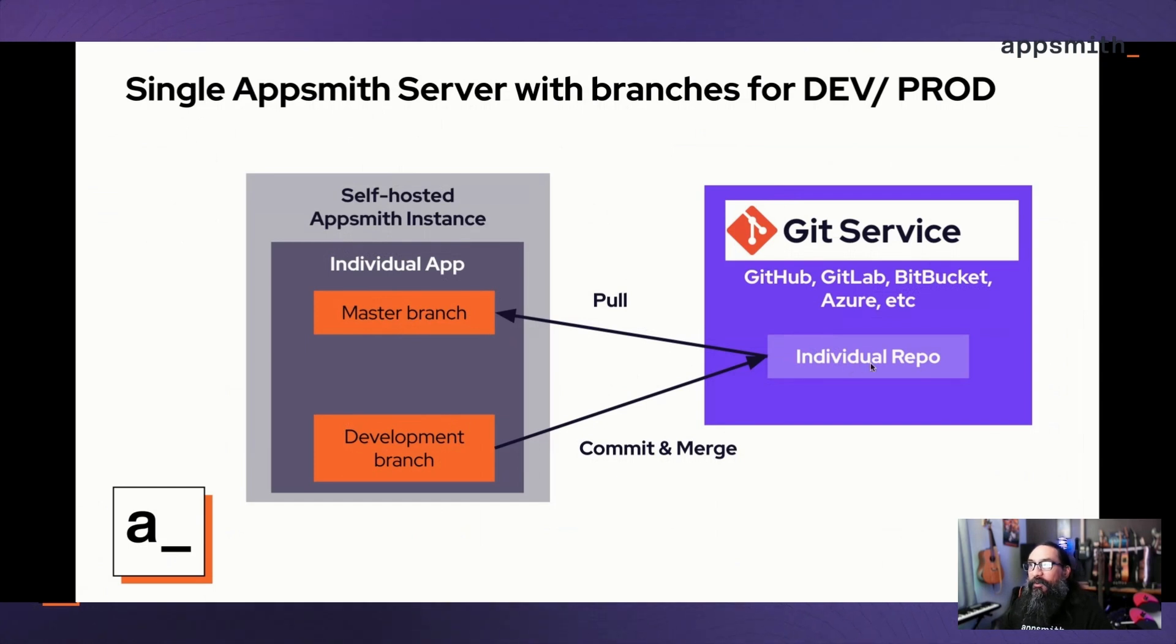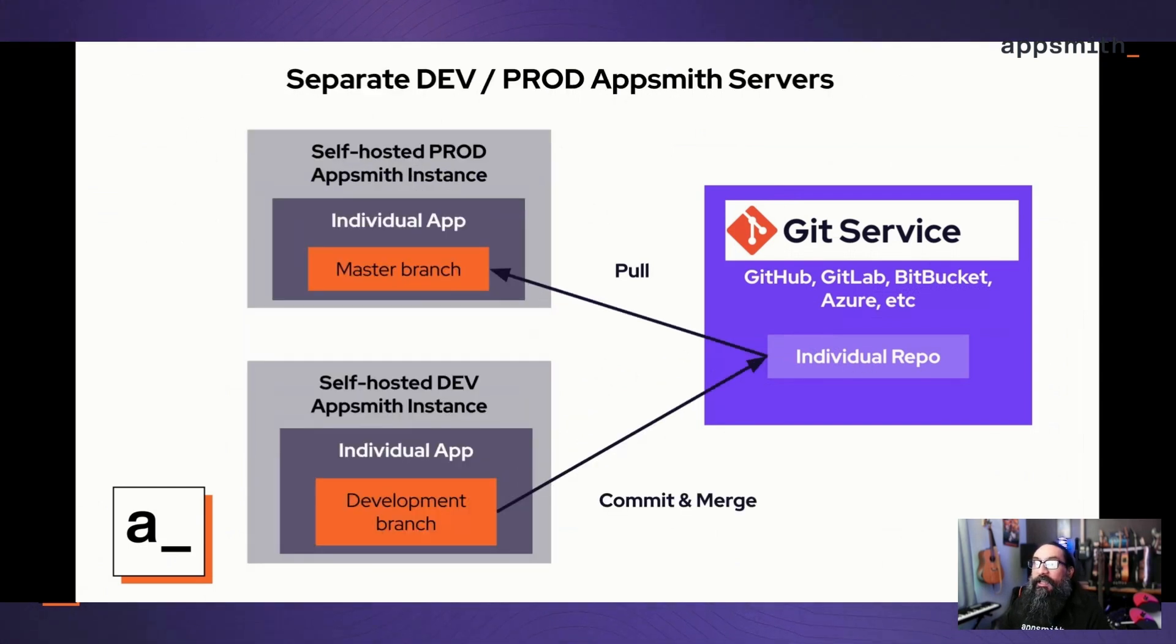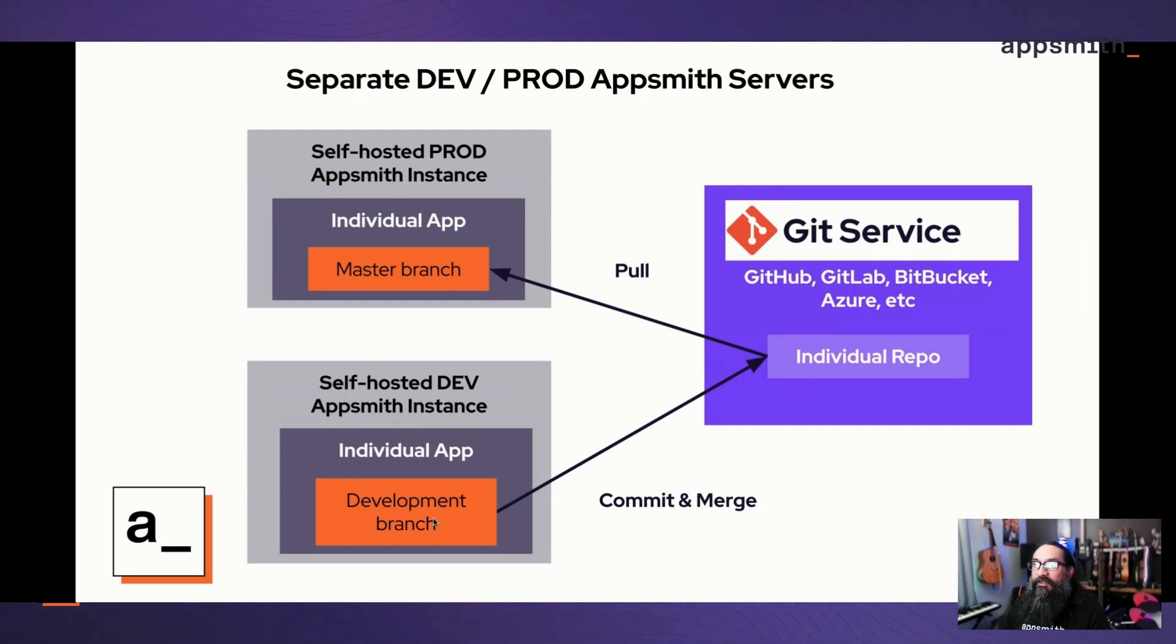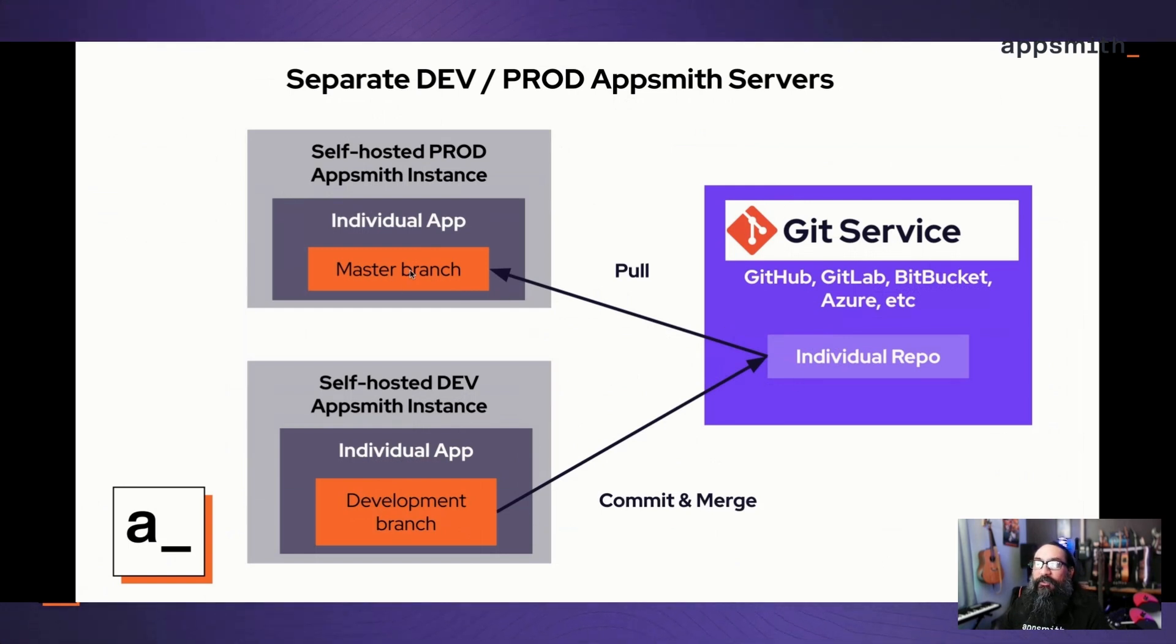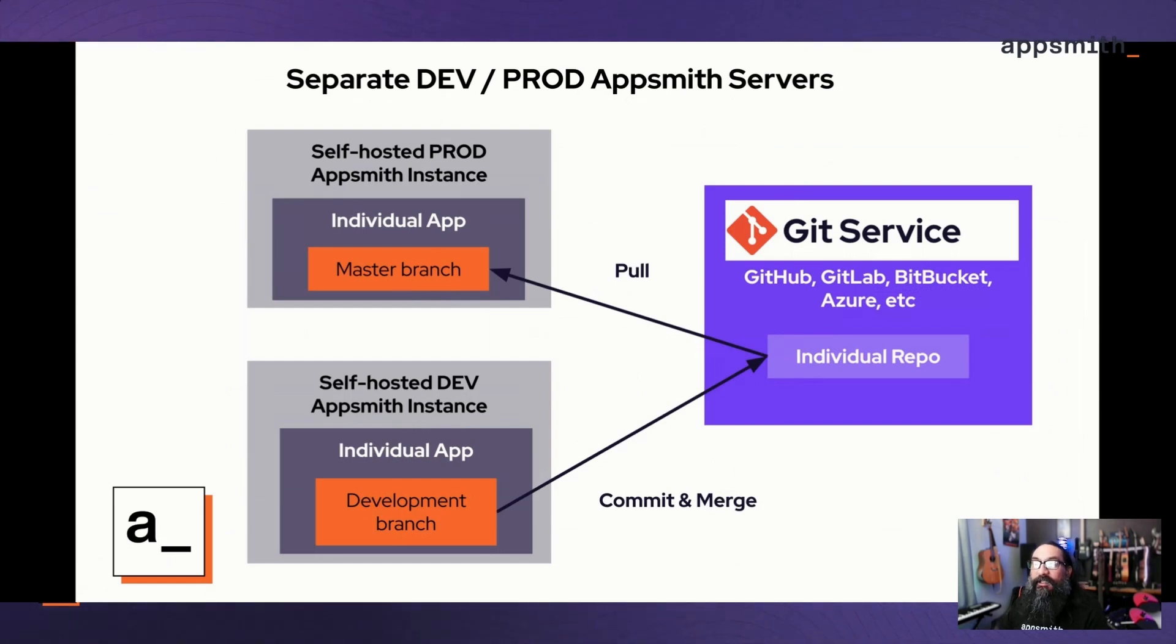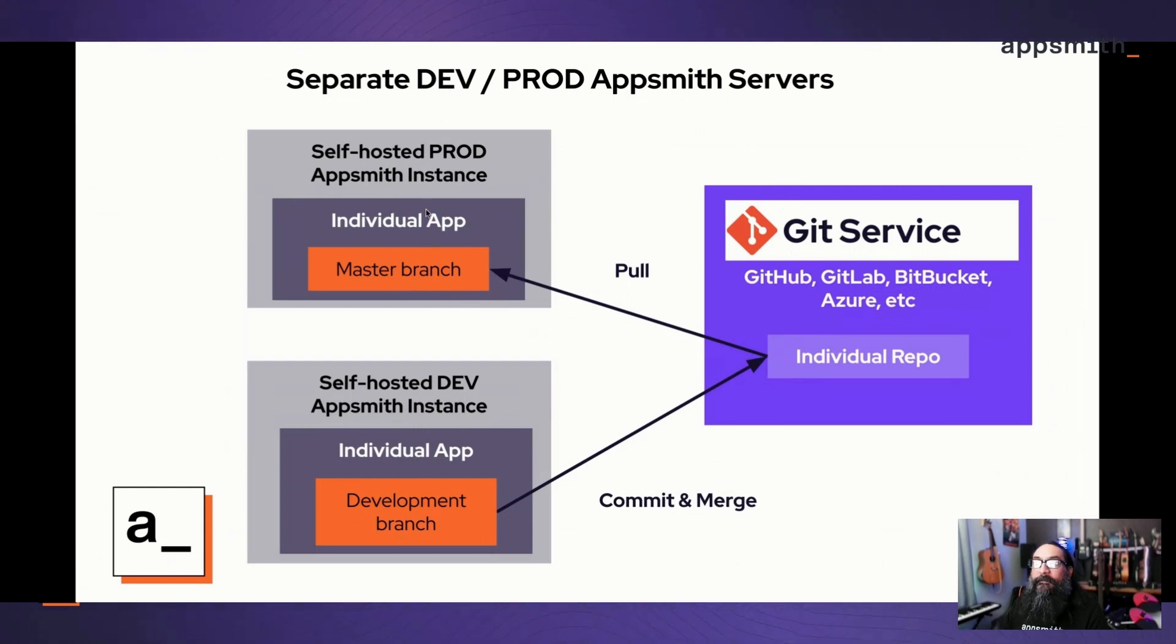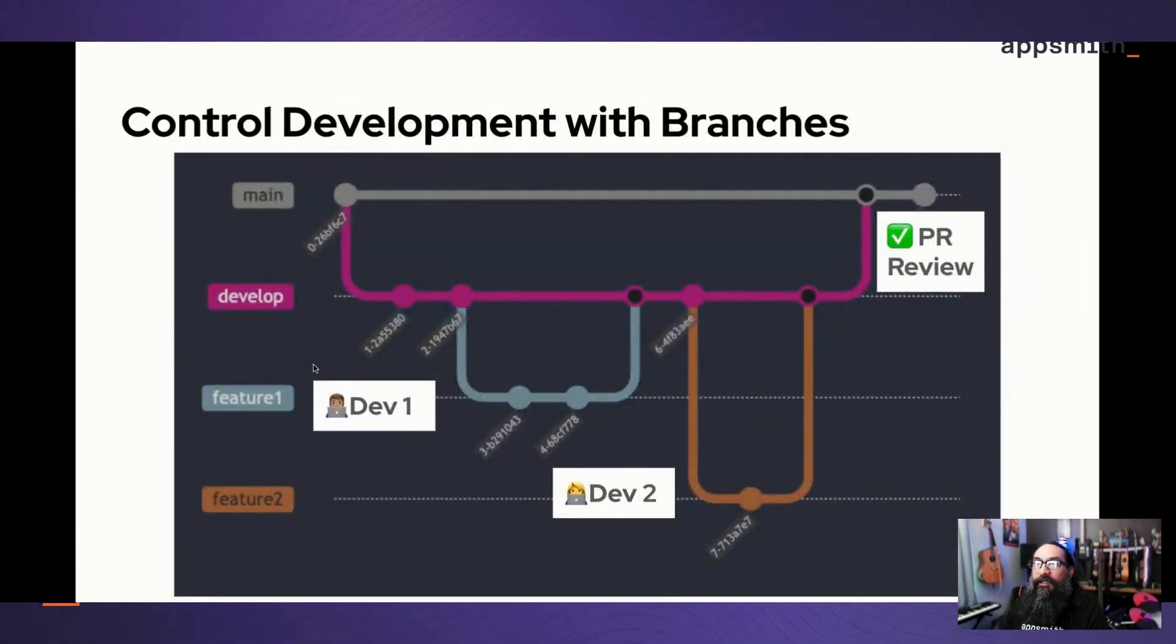If you want, you can actually use two different servers. The setup would be a little different, but it's still pushing changes from your development branch, committing those to the repo, and then pulling into a master branch. Only this time that branch is running on a completely different Appsmith server.